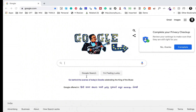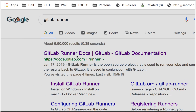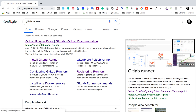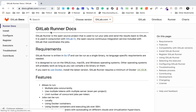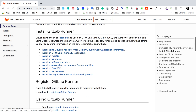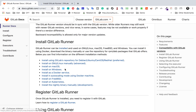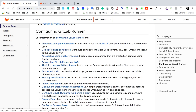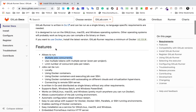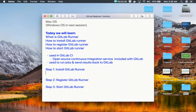Let us see how we do it. I will go to Google and search for GitLab Runner and go to the GitLab Runner documentation website. Here you can see the docs — it says GitLab Runner is the open source project used to run your jobs and send results back to GitLab. It is written in Go programming language. You can see features like multiple job concurrency, and scrolling down we have a section to install GitLab Runner.